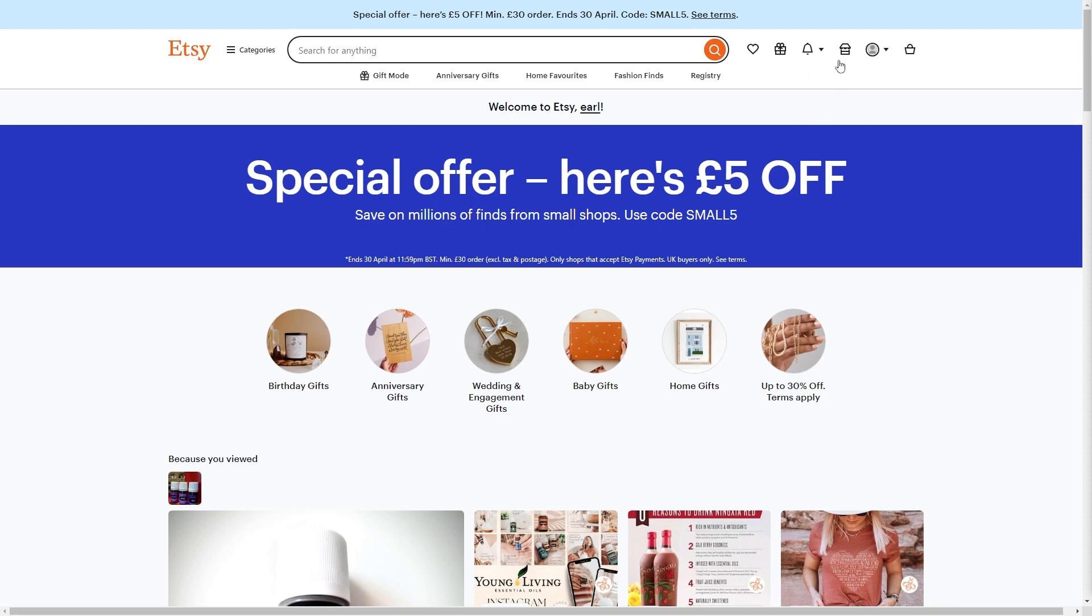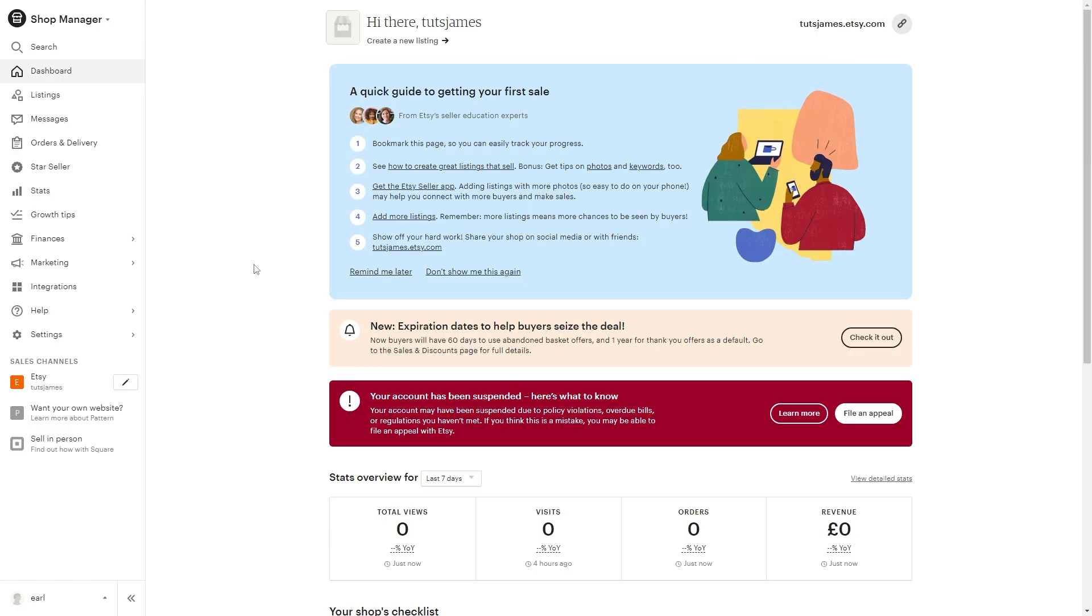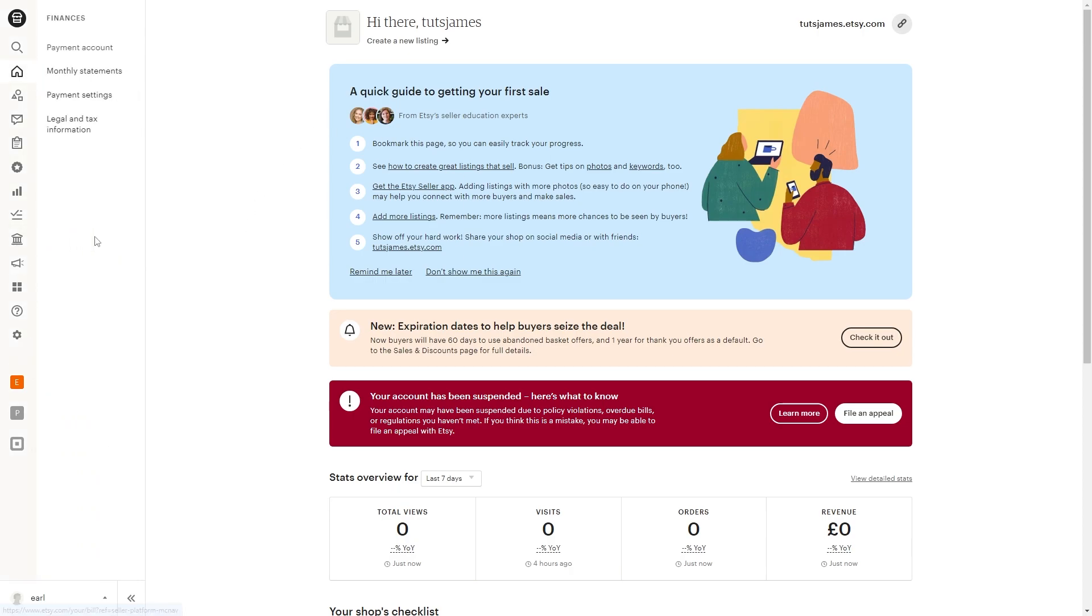From there you can go up to the top and look for this icon which will take you to the shop manager. From here we can go down to finances and click on that, and from there we can simply click on payment settings.